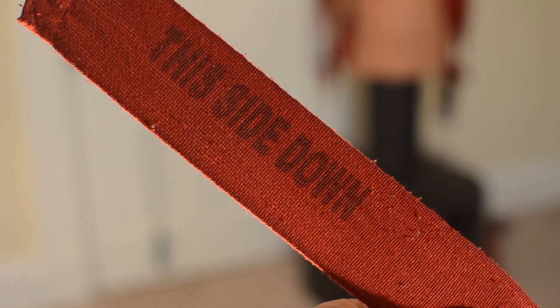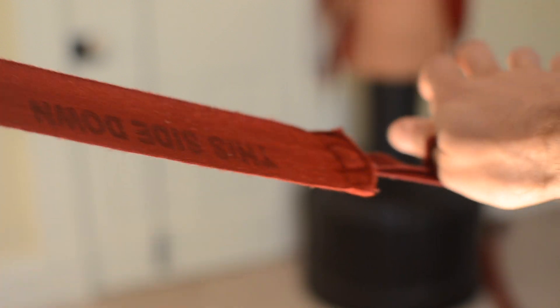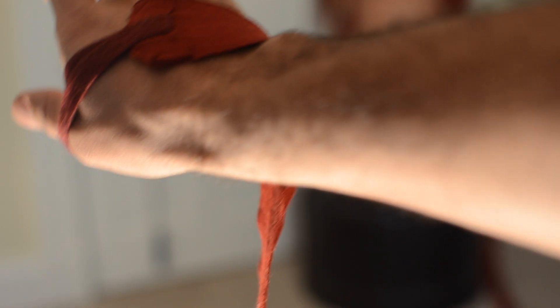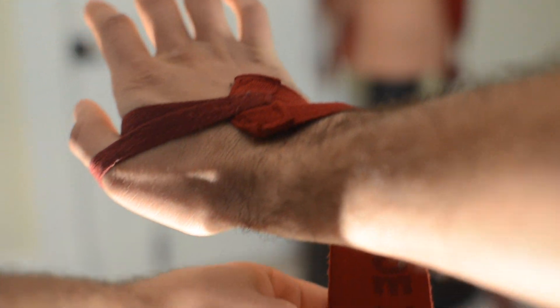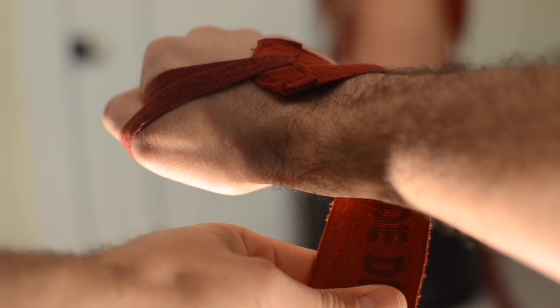Alright, so first you got your 180 inch hand wraps. It's around that thumb. You got this side down across the back of your hand covering that big wrist bone. Beautiful. Just like that. Make sure you tug it tight there and make sure you're secure.